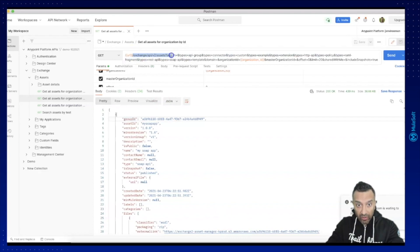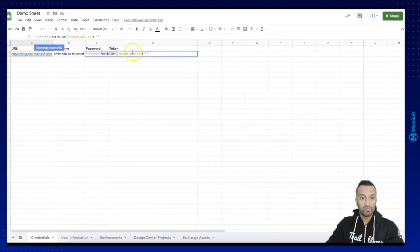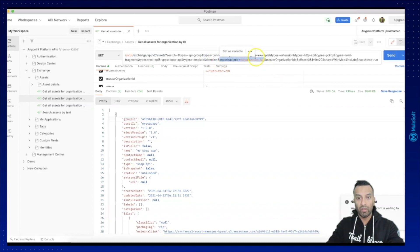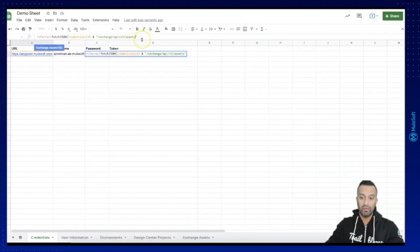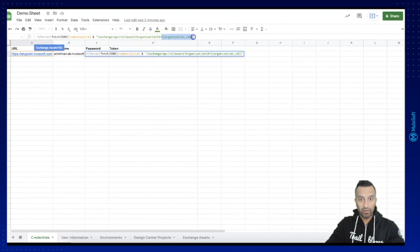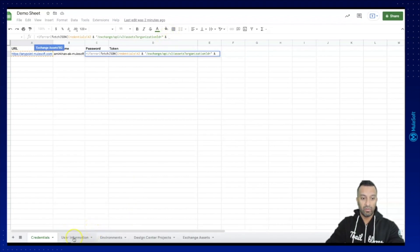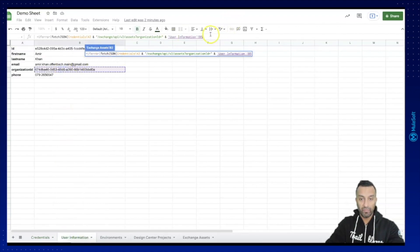The URL goes up to 'assets', so I can paste that directly here. One thing I also need is the organization ID as a parameter — without it I'm not able to receive any result. So I add a question mark and enter the organization ID, which I have also extracted in this sheet. The org ID was under user information at P5.